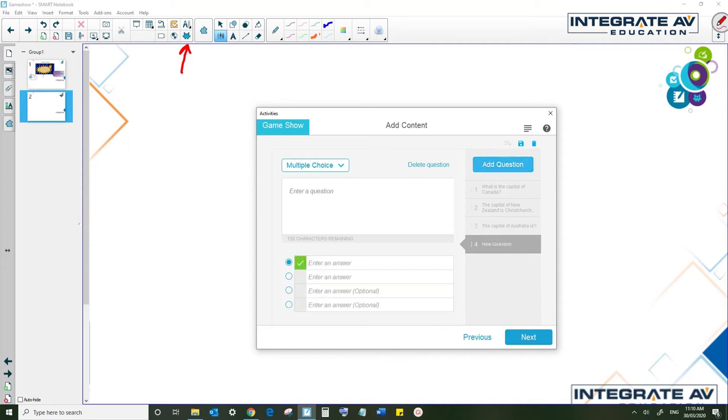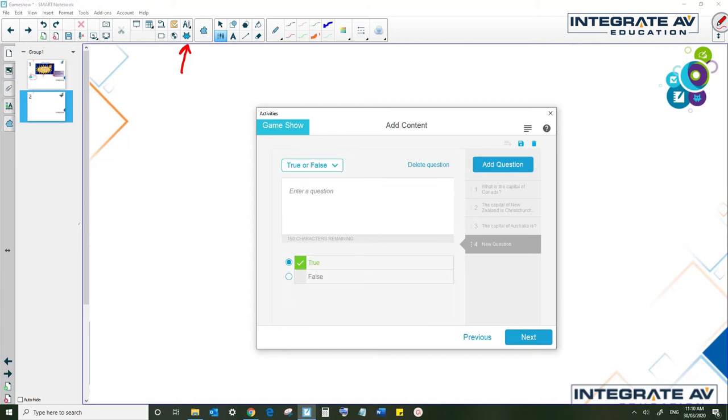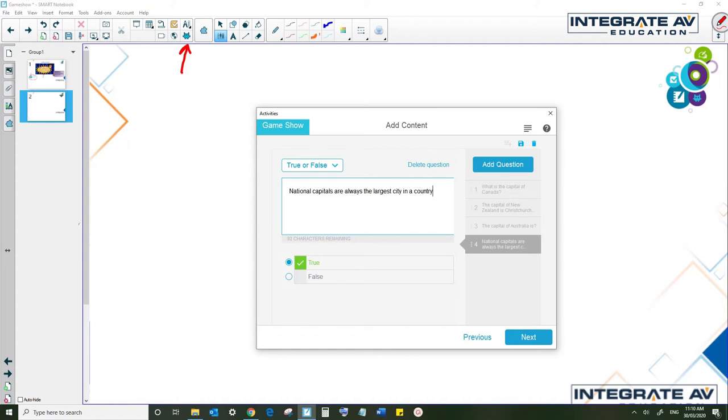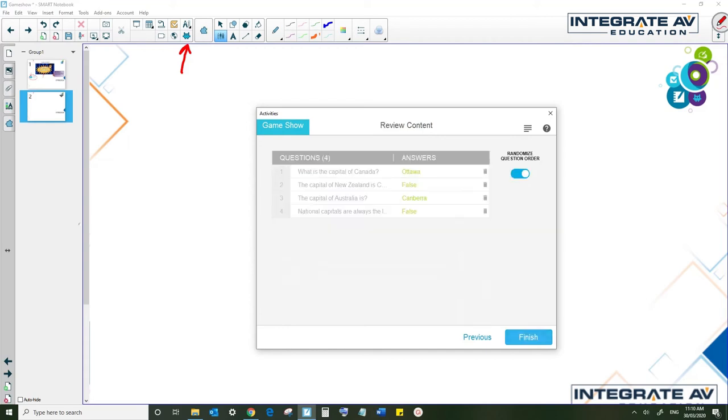Let's add one more. Let's do another true or false. And let's say national capitals are always the largest city in a country, and we'll make that false. Now that I've put in all my questions—of course you can do more than four—I'm going to come down to next. I can review my questions here. I can choose to randomize the order or not. In this case, it doesn't particularly matter. And then when I'm happy with what I've got, I'm going to click finish.